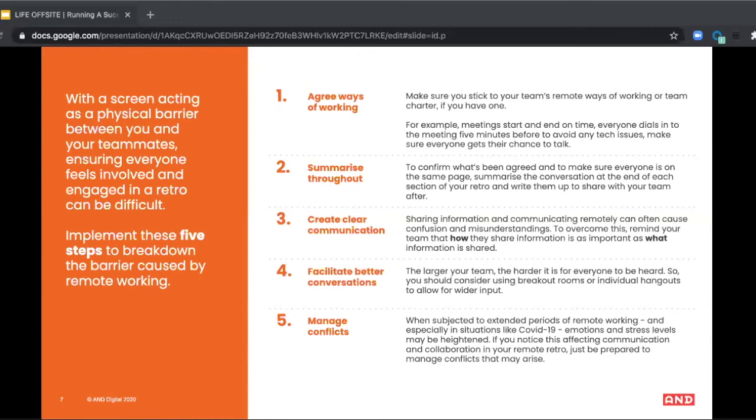It can be easy to get lost during these sessions as well. So help people stay on the same page and stay on track and stay focused by using a shared digital whiteboard and by summarizing the discussion points and decisions regularly and especially the actions.